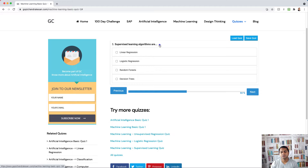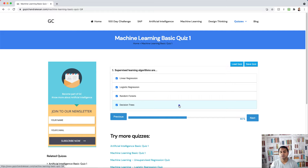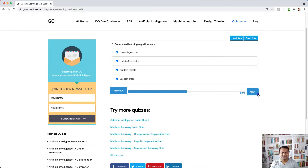Question five: supervised learning algorithms are linear regression, logistic regression, random forest, and decision trees. These are the four we mainly use, but there are many more — such as K-Nearest Neighbors and neural networks, which are also part of supervised learning algorithms.